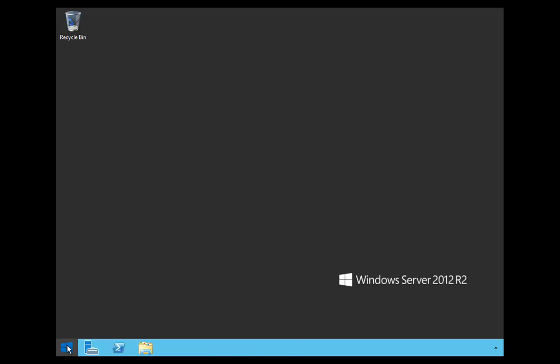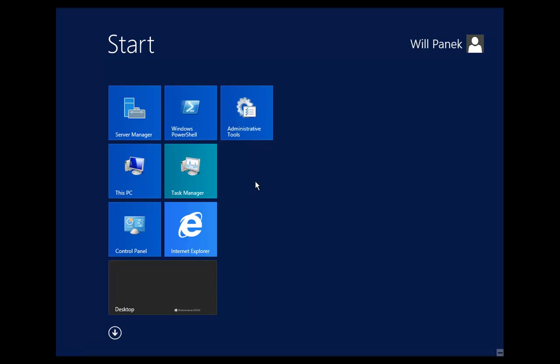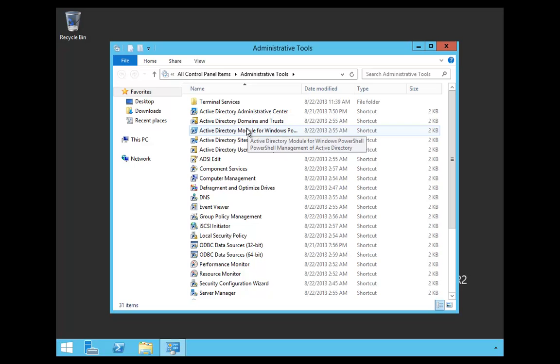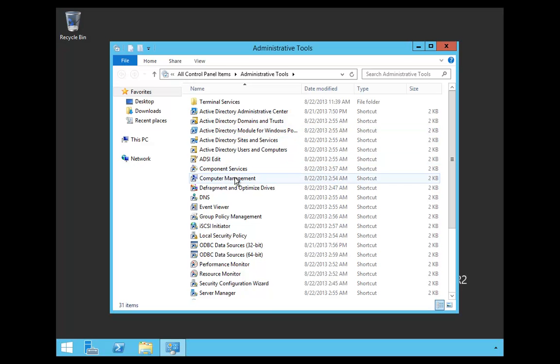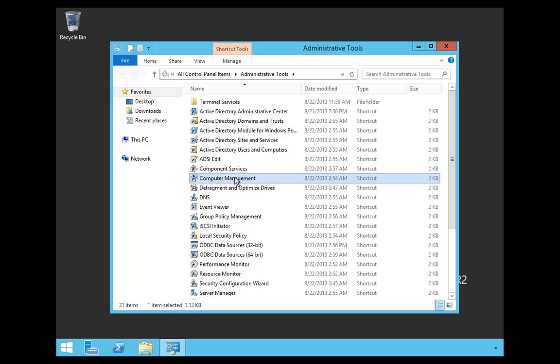To do this, first thing we're going to do is go into Administrative Tools. When Administrative Tools comes up, we're going to double-click on Computer Management.